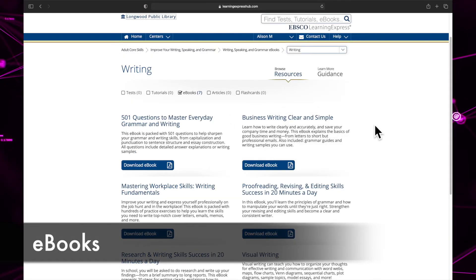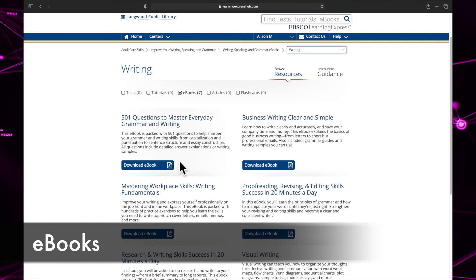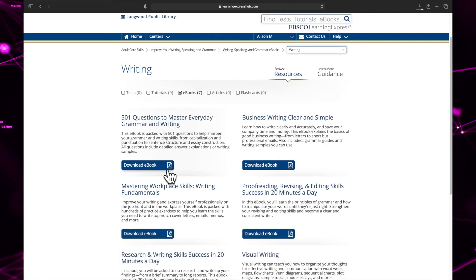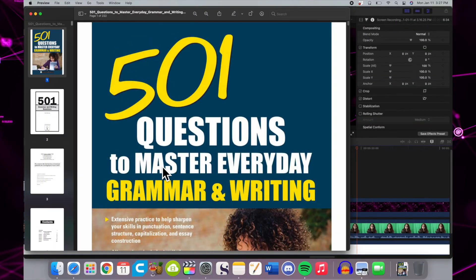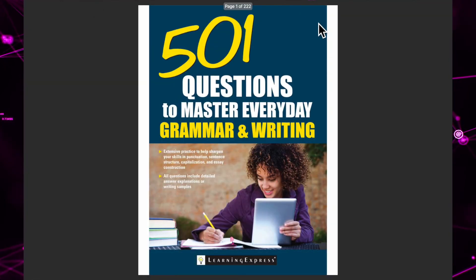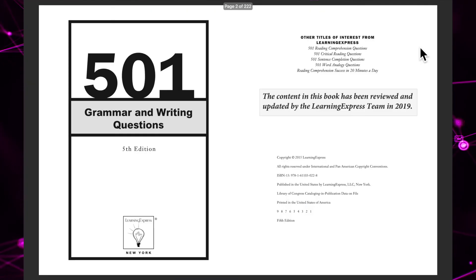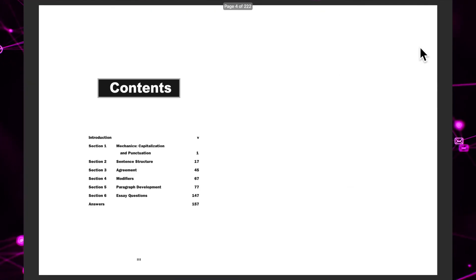To read an ebook, click download ebook. The book will immediately start downloading. Ebooks from the learning express library are in PDF format, so you will want to make sure you have a PDF software like Adobe Reader downloaded.